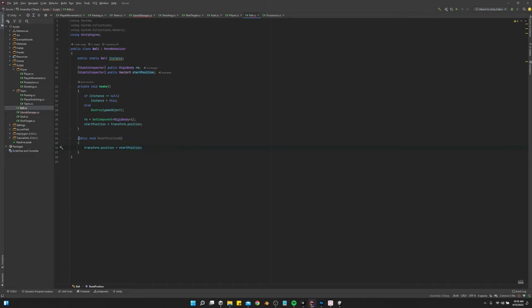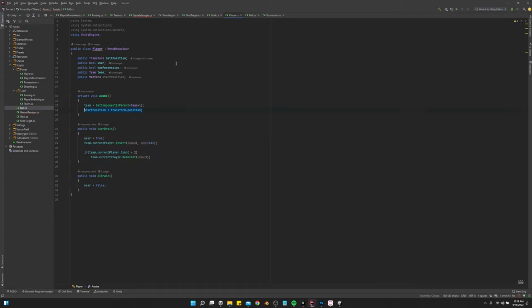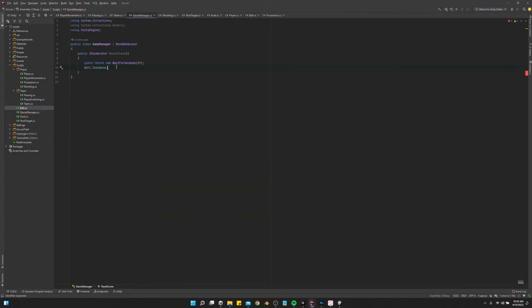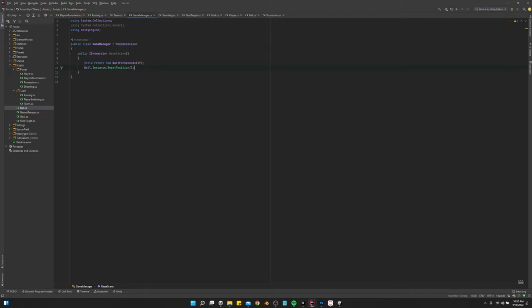And then we want to do the same thing on the player script. And then game manager, we can say ball.instance.reset.position. That should reset the ball after one second.